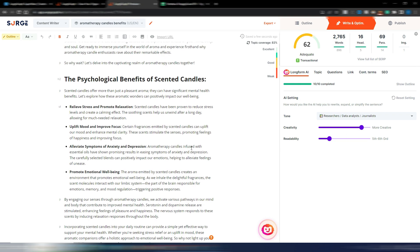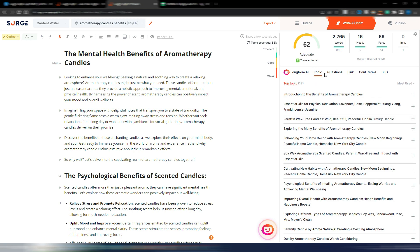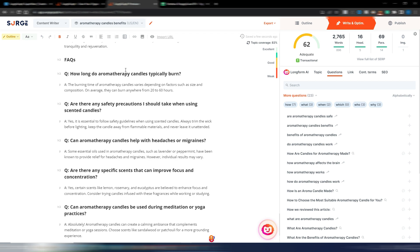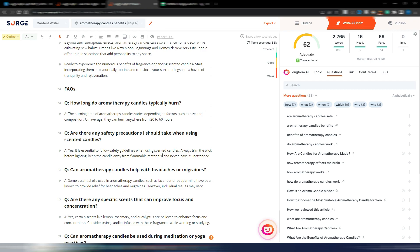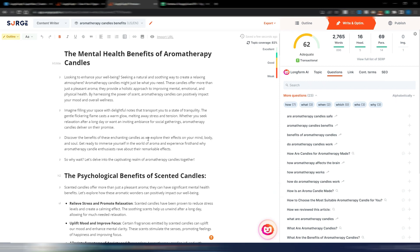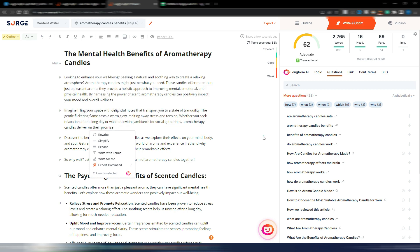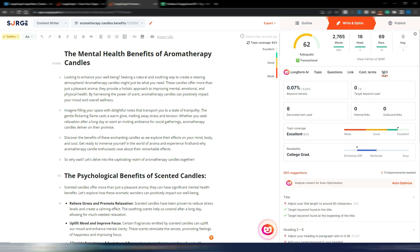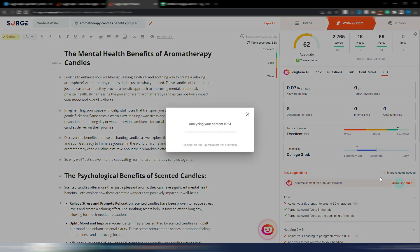I have 2,765 words and a 62 SEO score — it's adequate. Now I'll optimize it quickly. Here we have topics and questions you can include. One of the updates is FAQs automatically inserted in your article. You also have a shorter introduction — in the previous version it was quite long. It's still a bit long for my preference; I'd keep only the first two paragraphs. You can also insert links, and you have contextual terms to optimize your article along with your SEO section with keyword density.